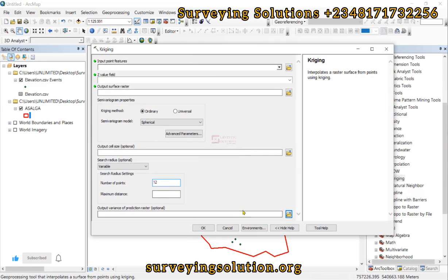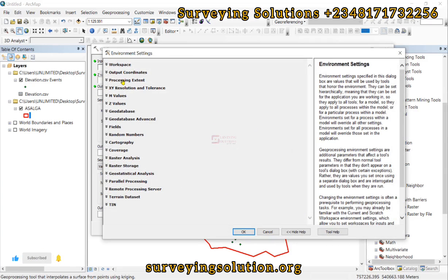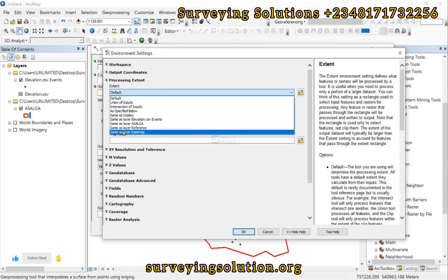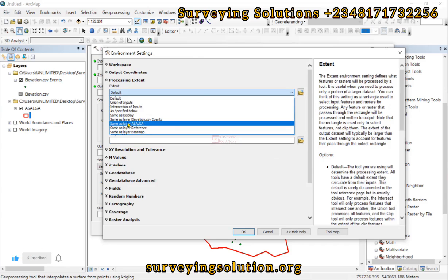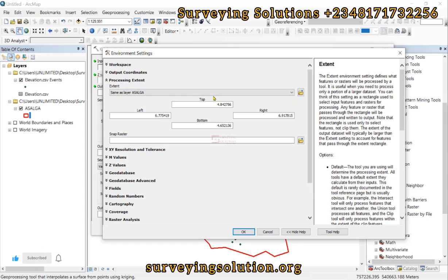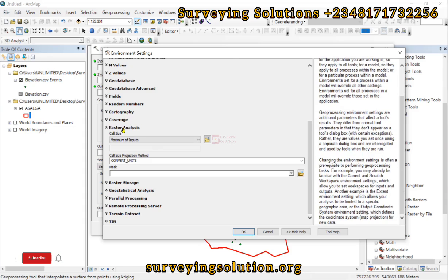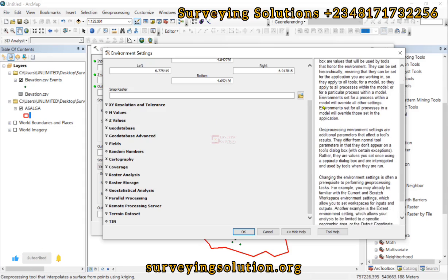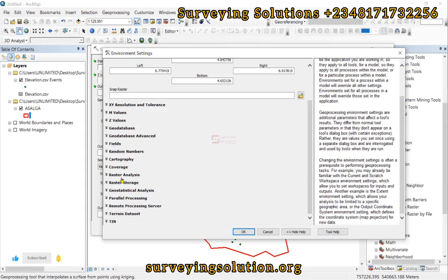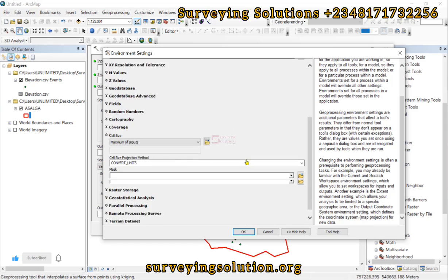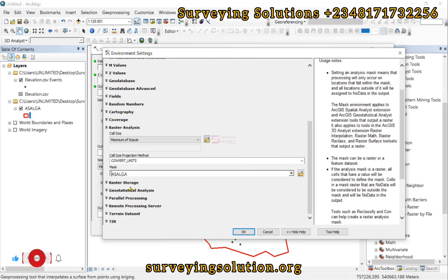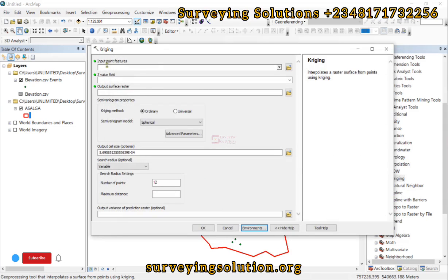Before we proceed, we need to set the environment so that the interpolation is carried out within our study area. Go to Environments, and for the Processing Extent set it to the same as the boundary layer so the interpolation won't go outside it. For the Raster Analysis, also set the mask to the same boundary layer.